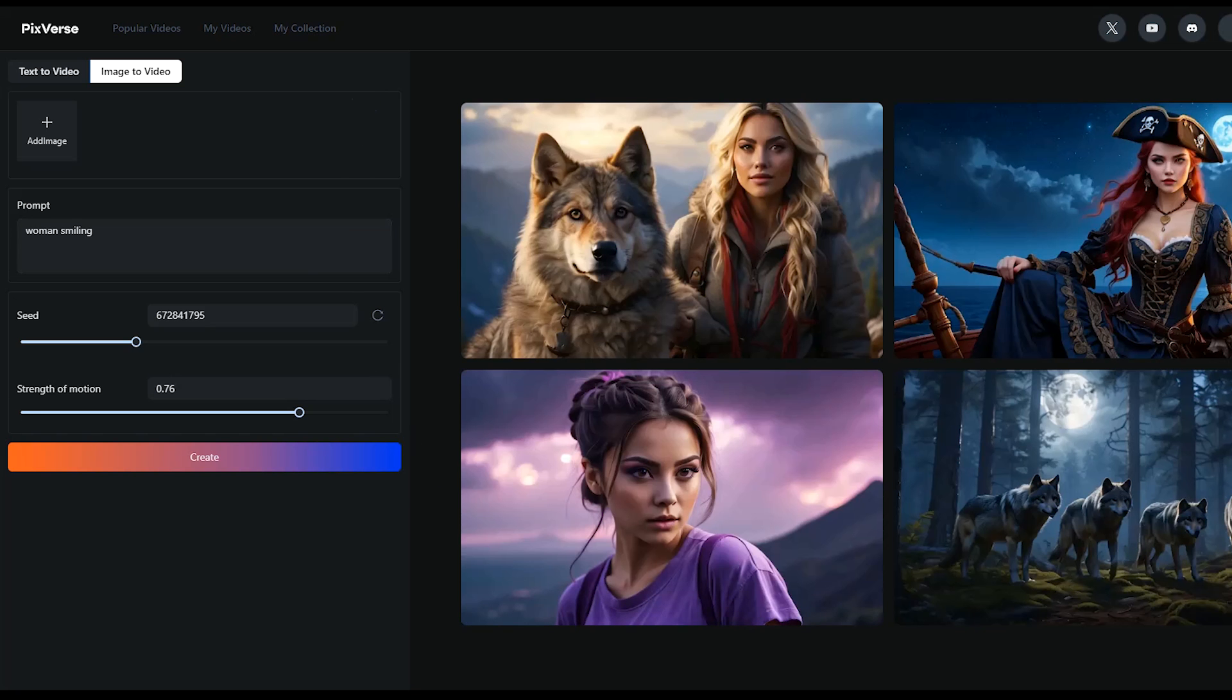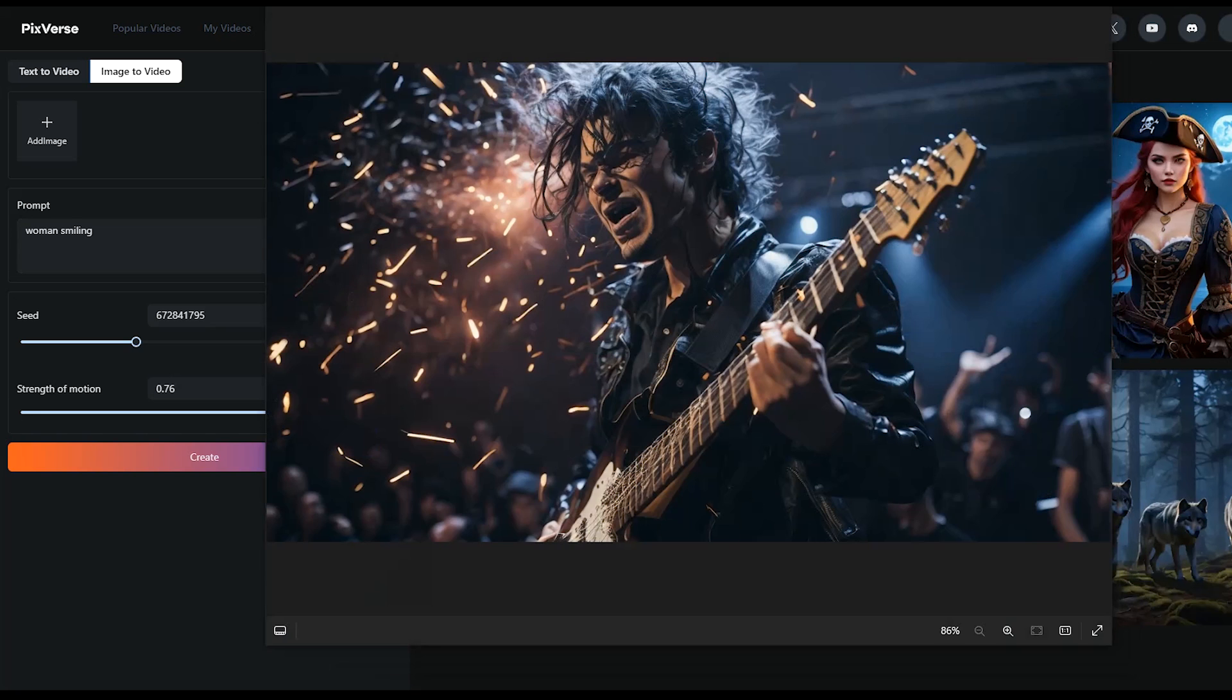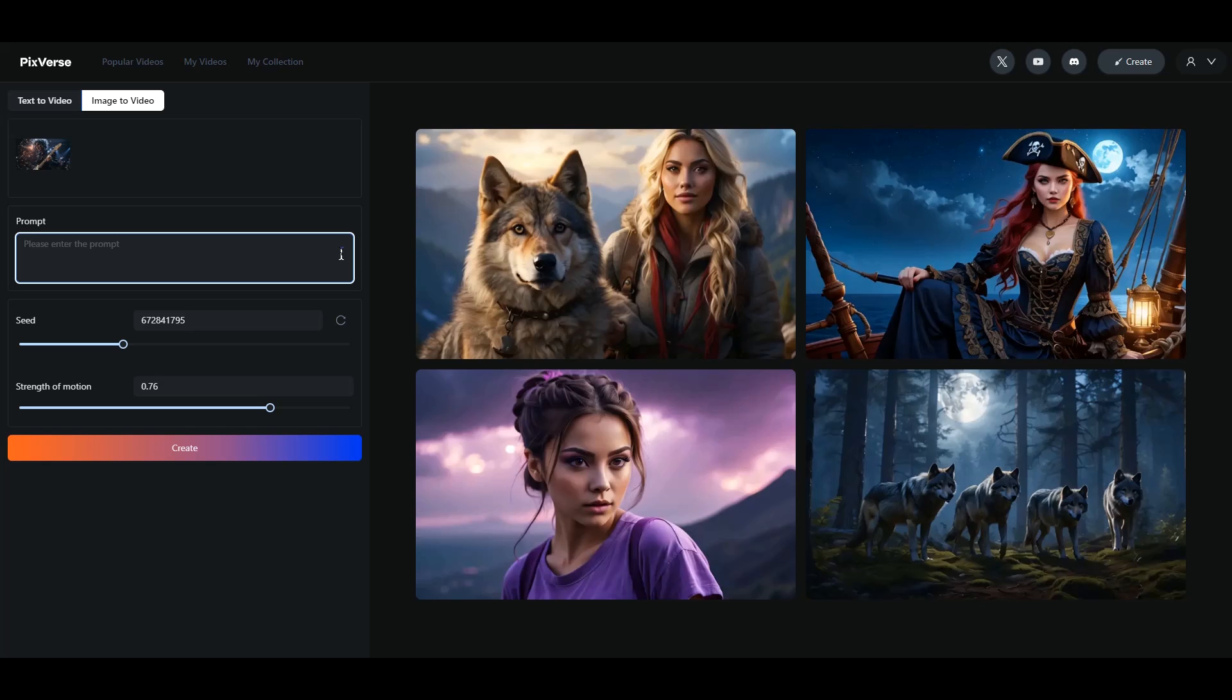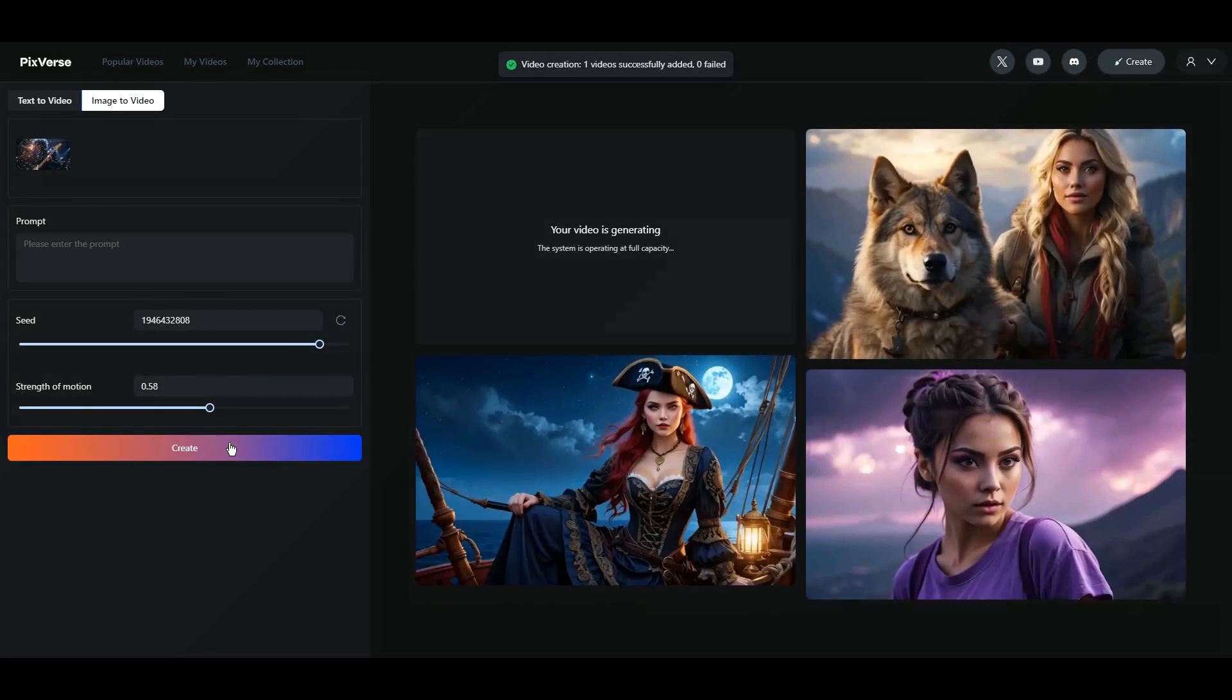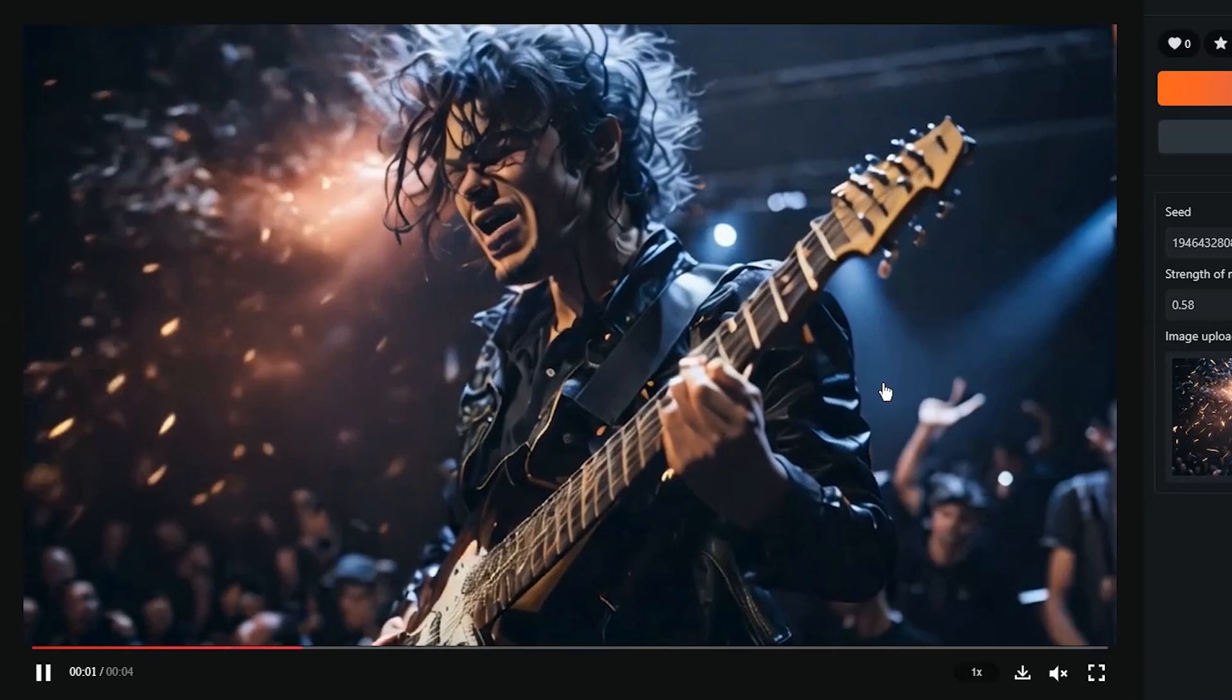Let's create a sample. I want to animate this image. Upload the image. I leave the prompt empty and after getting the result, I will write the prompt if needed. Change settings. Press Create button. See the result.